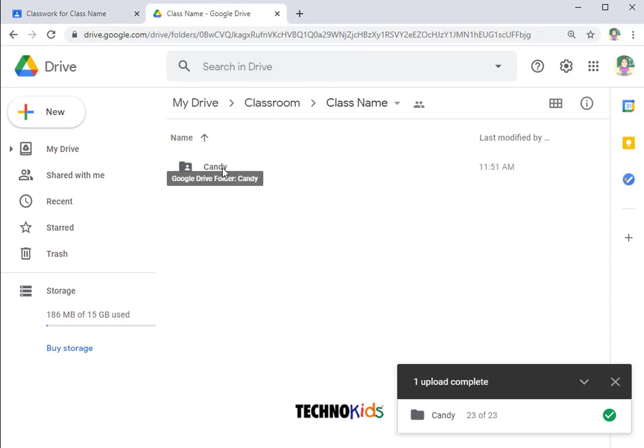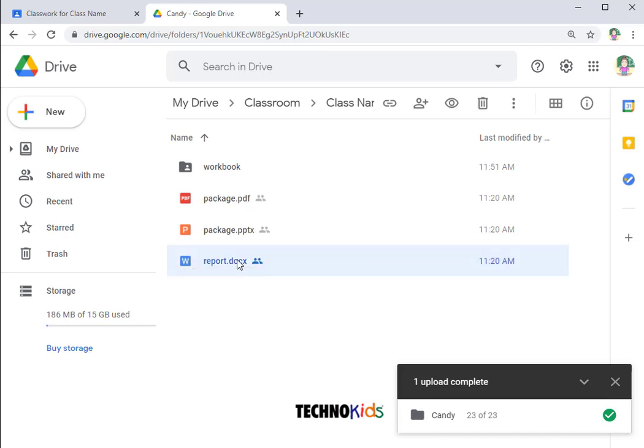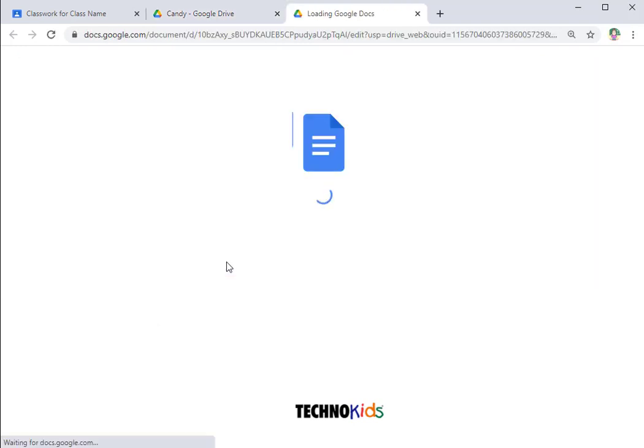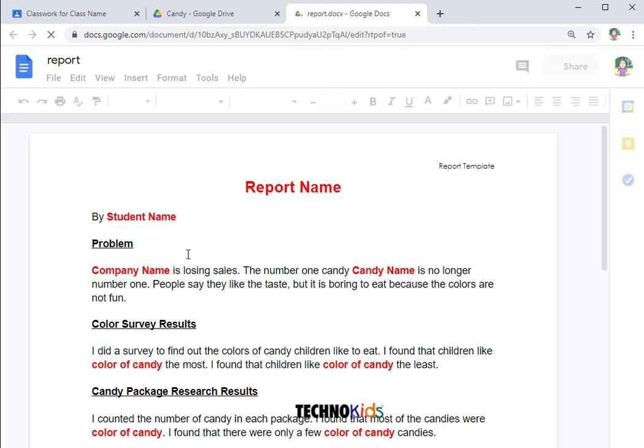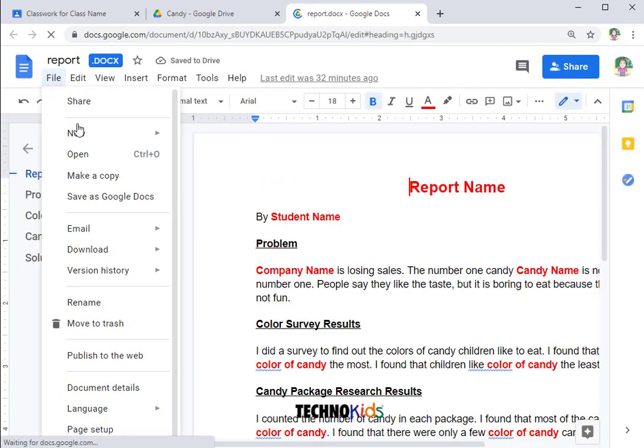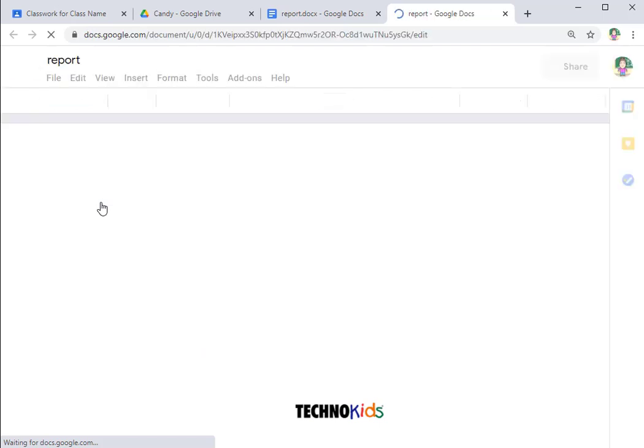If the project you are teaching has templates like this one does, reports and package, you'll want to convert those templates to a native Google format. To do that, double click the file and select File, Save as Google Docs if it's a Google Docs template.